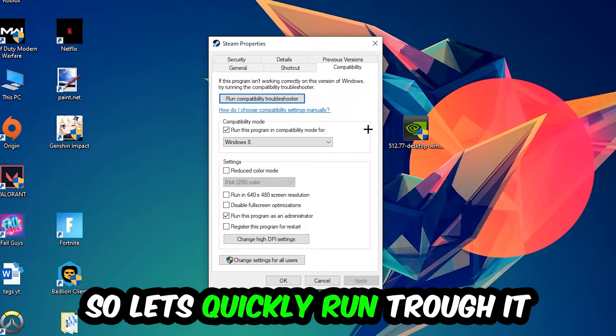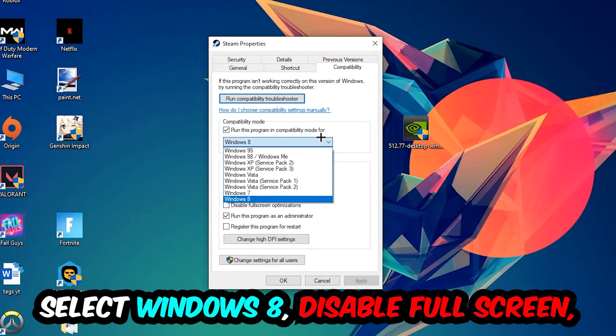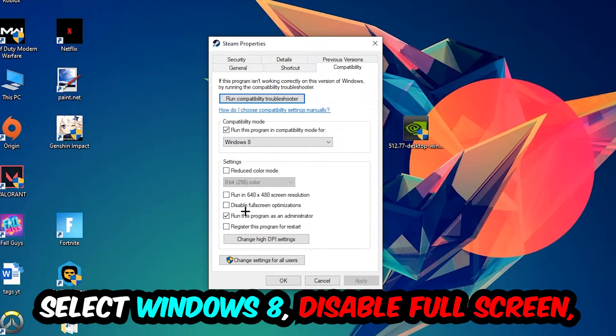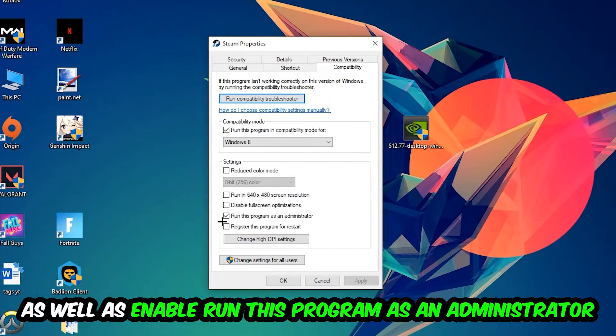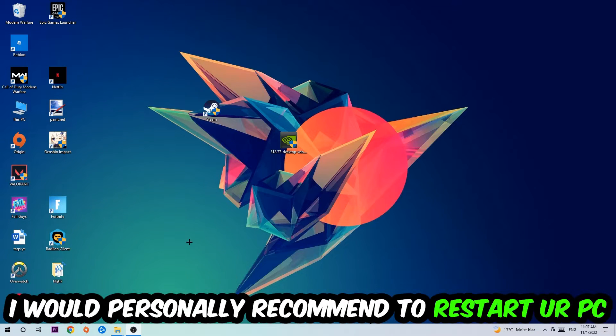So let's quickly run through it: Enable 'Run this program in compatibility mode for' and select Windows 8. Disable fullscreen optimizations and enable 'Run this program as an administrator'. Hit Apply and OK. I would personally recommend to restart your PC afterwards.